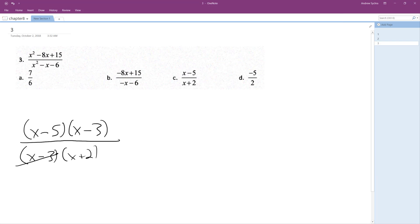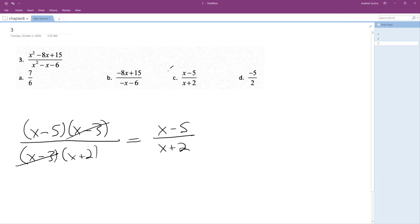So the x minus 3's cancel out, and we're left with x minus 5 over x plus 2. That's it. And that looks a lot like solution C. I hope this helps you out. Thanks for watching. Have a great day.